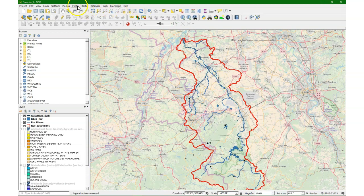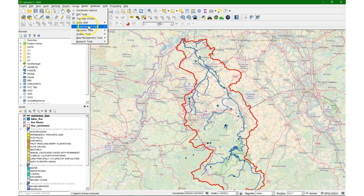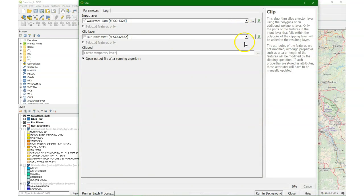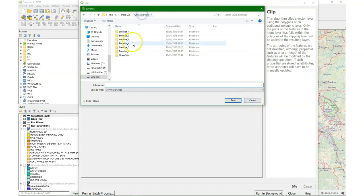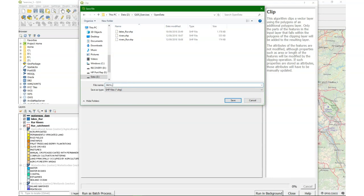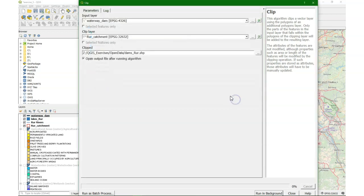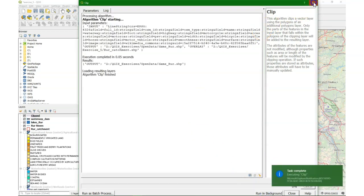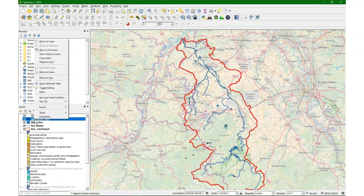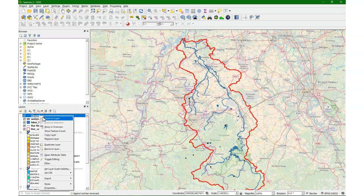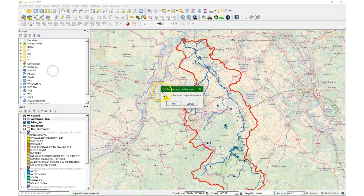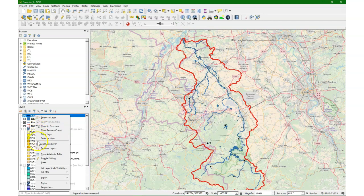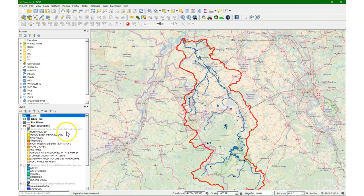We can clip it to only the catchment. We go to the vector menu, choose geoprocessing tools, clip. We choose the dam and the Rure catchment, give it the output name 'dams Rure'. QGIS takes care of the different projection and we run it. Let's copy the style from the original and paste it to the new one, remove the original, and change the name of the new one. And this is our result map.